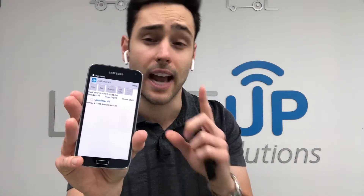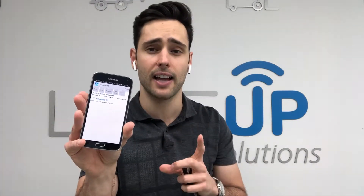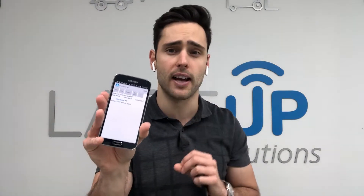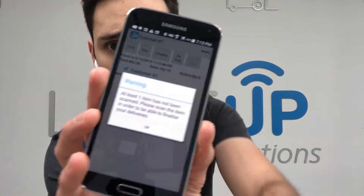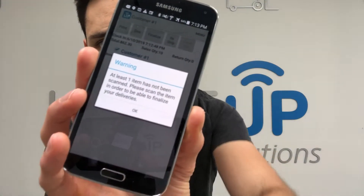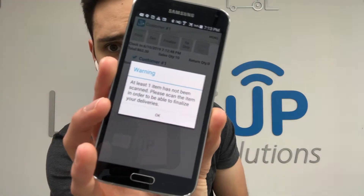Here's our delivery. Now if I attempt to finalize this delivery without scanning the item, the system is going to say you must scan each and every item on the order before finalizing the delivery. There you go — at least one item must be scanned.